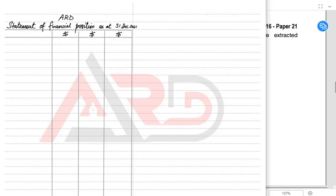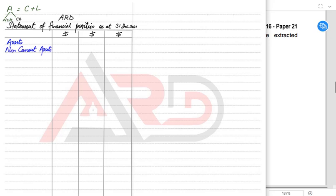As you can see, there are three columns — these are not for debit or credit. The accounting equation we studied previously was Assets = Capital + Liabilities, and this SOFP is basically that equation in a vertical format. We are going to start with Assets. We have studied that there are two types of assets: non-current assets and current assets. So first we are going to write non-current assets.